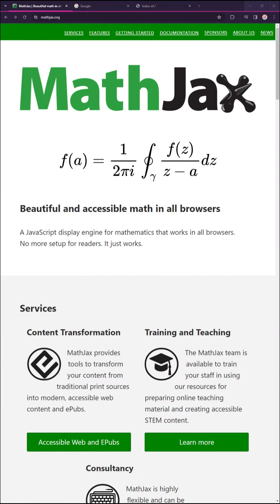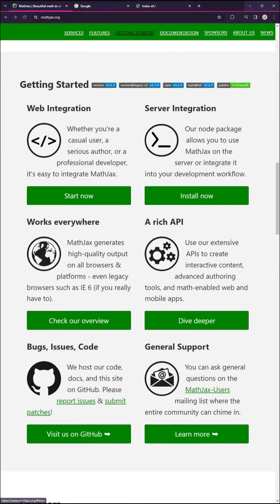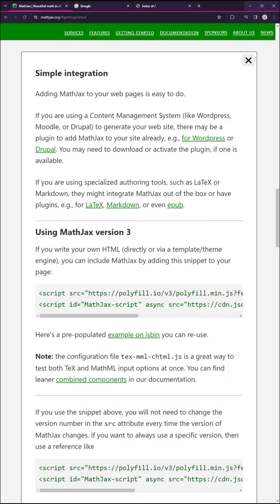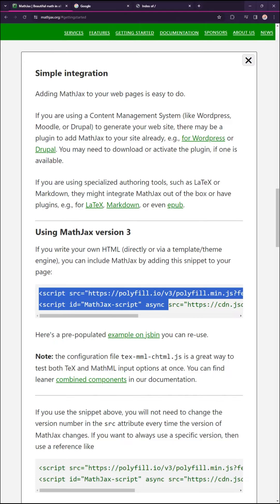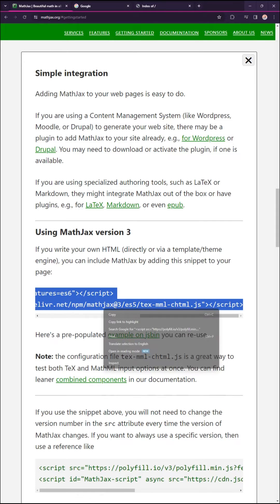For complex equations, it is better to use a library called MathJax. To use the library, simply copy and paste the CDN link into your page.